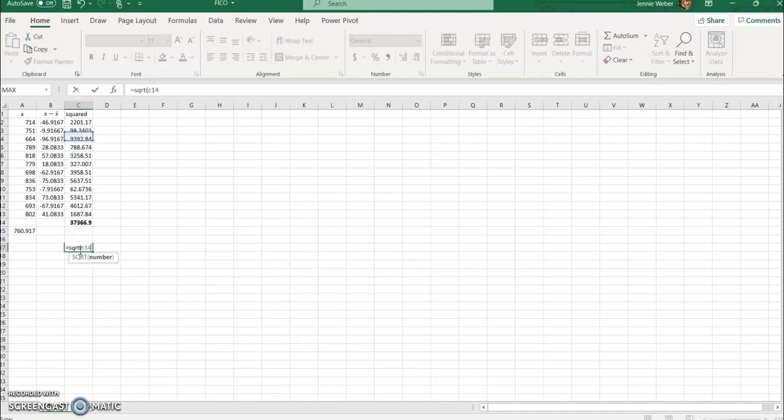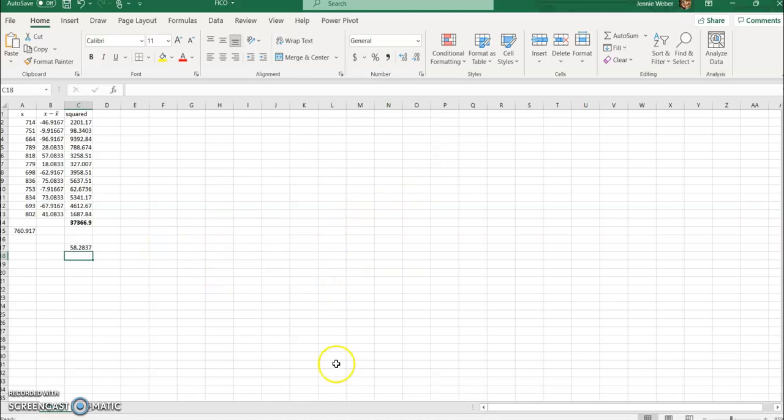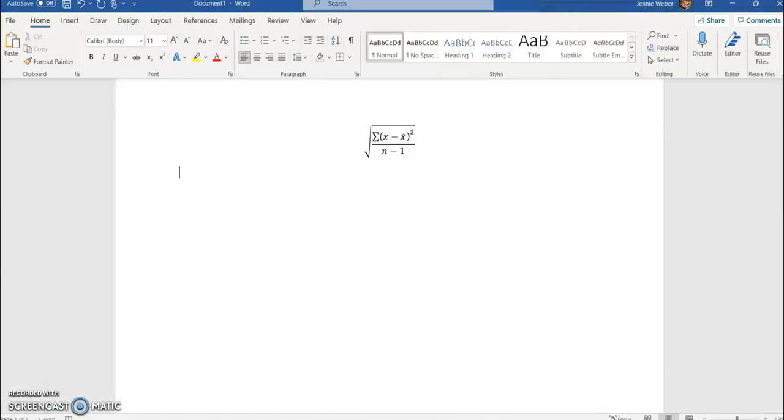C14, see that, divided by... I'm going to do 11 because this is n, 12 minus 1. So there, 58.3 approximately. That's our answer and that's the same answer.